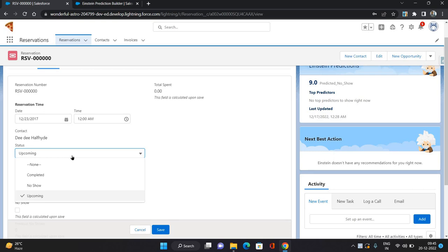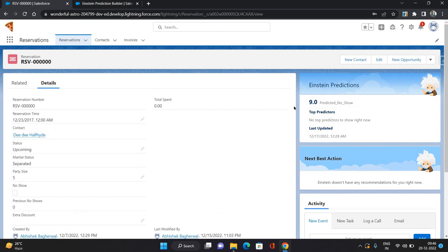Using the prediction builder, I'm going to predict with what percentage a reservation is going to result in a no show — meaning the person is not going to attend the reserved event. The status value 'No Show' means the person did not come. The prediction builder will show a predicted no show percentage, and the higher that percentage, the more likely the person will not show up.